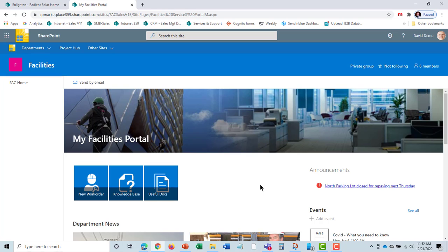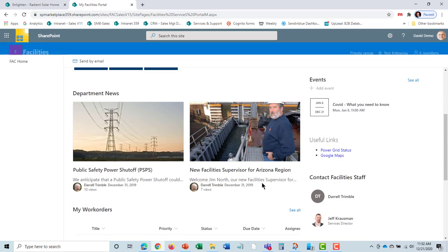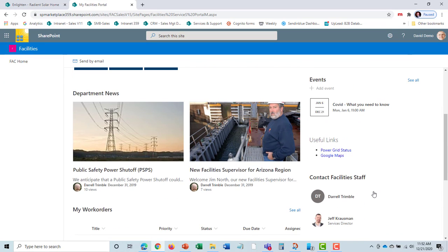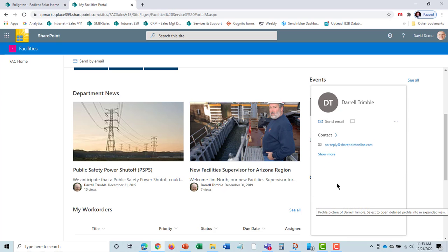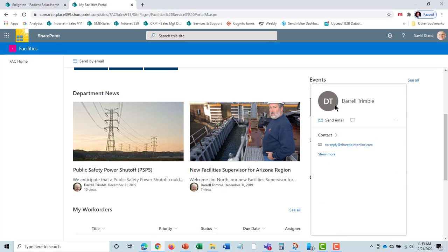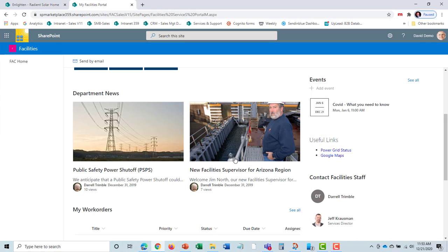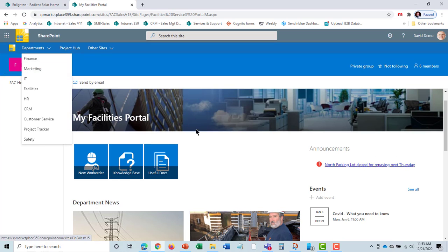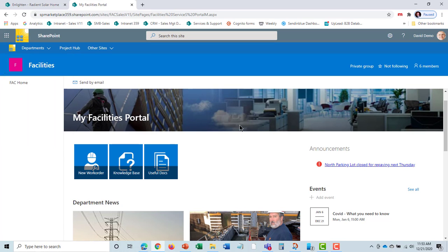They can also submit work orders via email to a shared mailbox. We have an optional web form you could put on your website if you're supporting people outside the organization with the facilities product, such as property management. That's the end user experience. Because it is Office 365, you can contact the facilities staff right on the portal. We came to this from Office 365, and I'm running it signed in as Office 365.